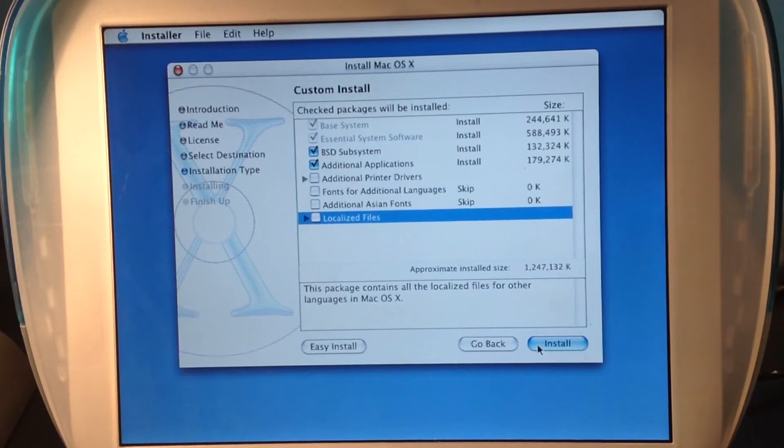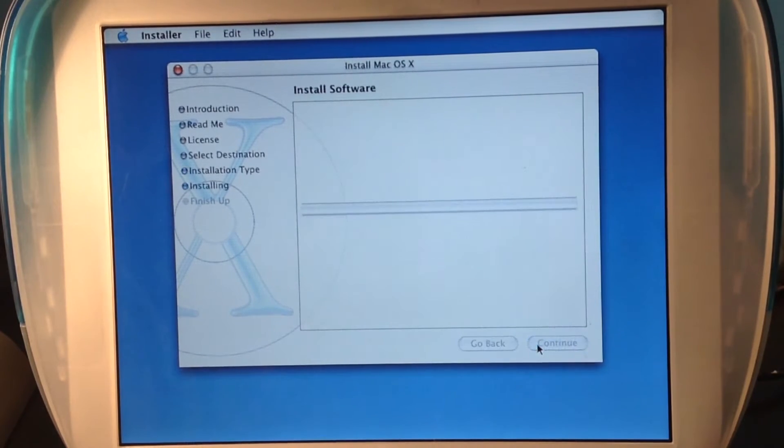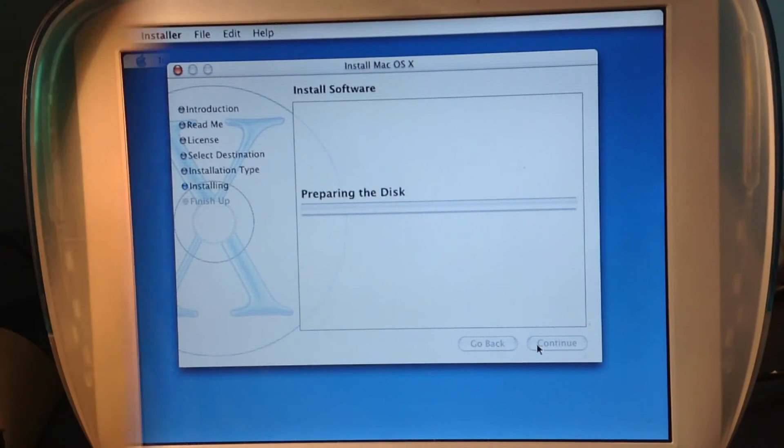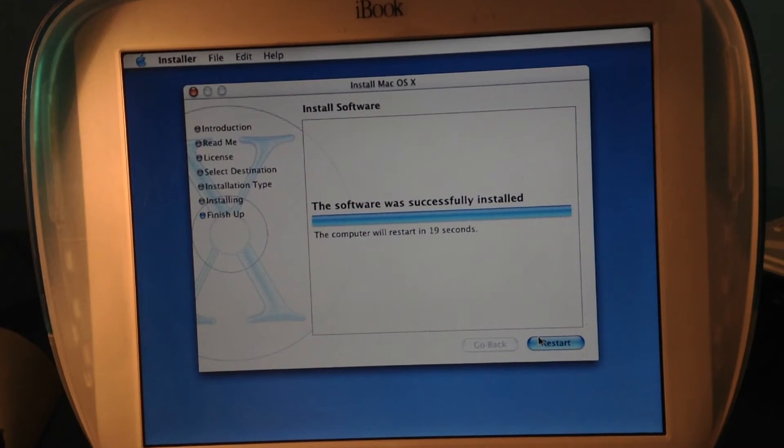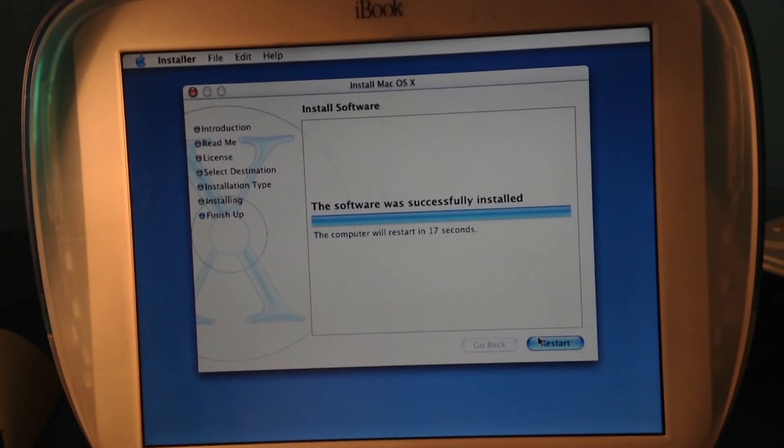Let's do this. So the install finished. Let's restart. But first let's turn on the little speaker.